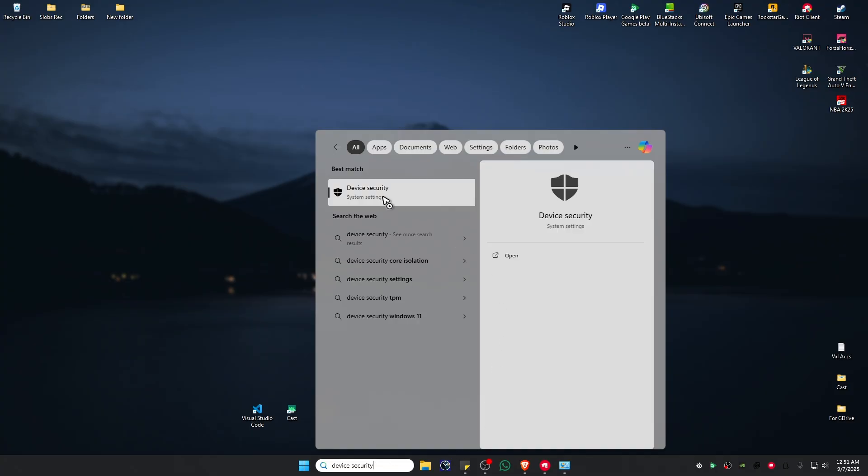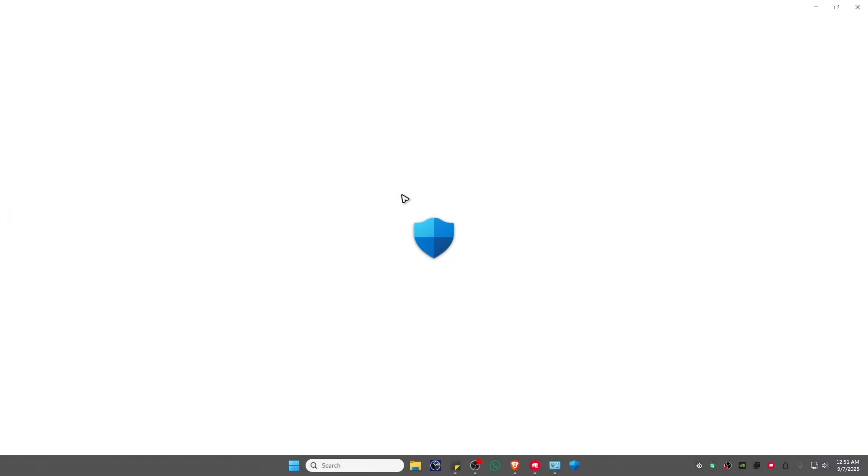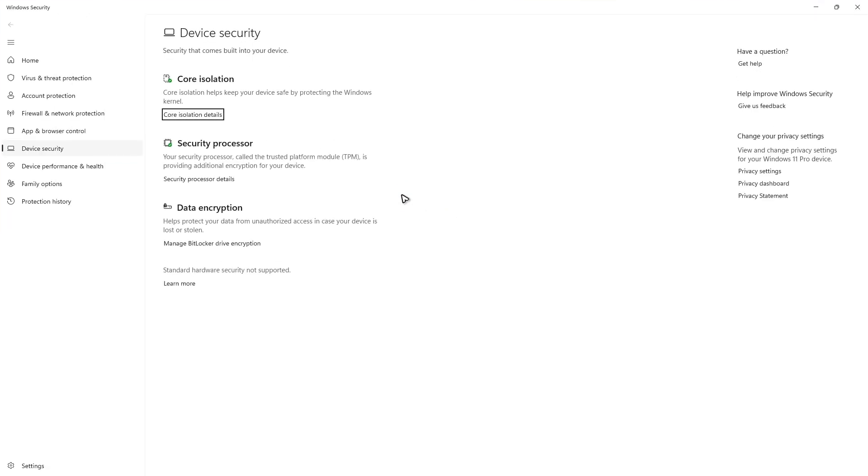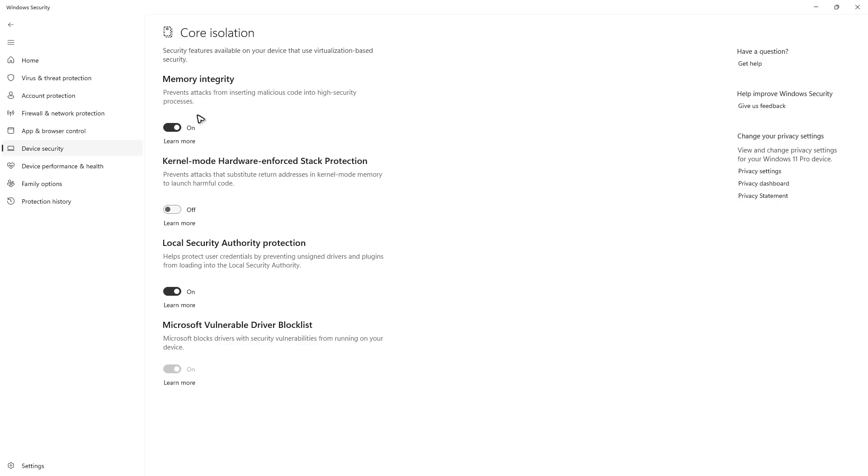Once device security pops up, click on it and wait for it to open. Then go to Core Isolation Details, click on it, and make sure that Memory Integrity is toggled on.